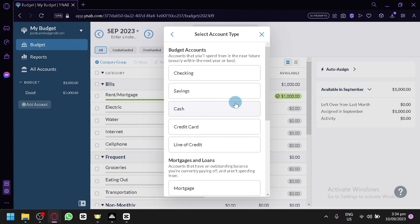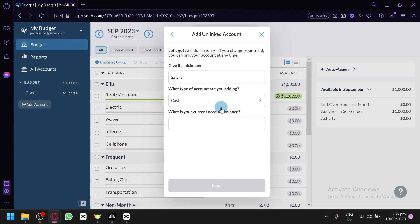Then you can choose the account type over here, you can choose any of this option. Let's go with cash, then the create balance of your salary. Let's say I was able to have $3,000.